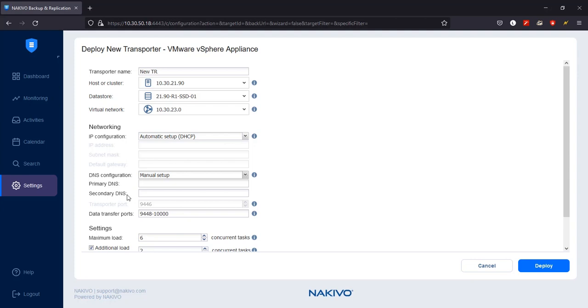Enter a communication port for your transporter and finally a port range that your transporter will use for actual data transfer.